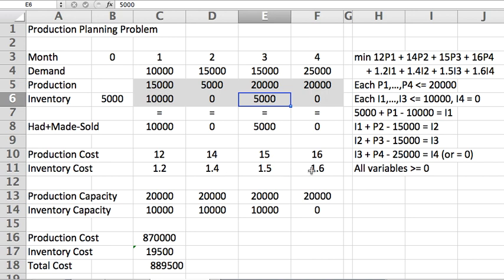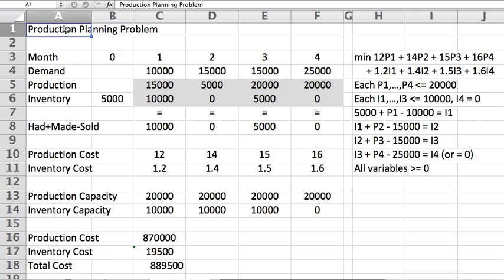Were these inventory cost numbers to be a little smaller, you might see yourself producing more earlier on and carrying more to avoid the problem of production being more costly later in the planning horizon.